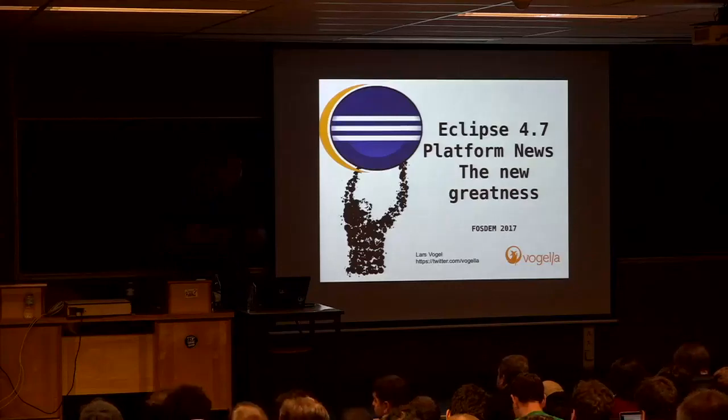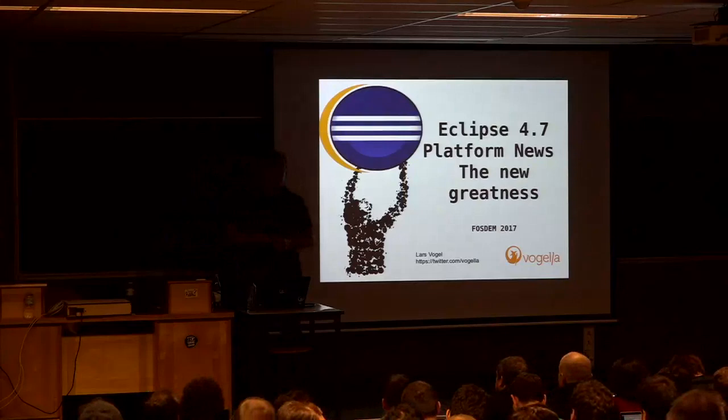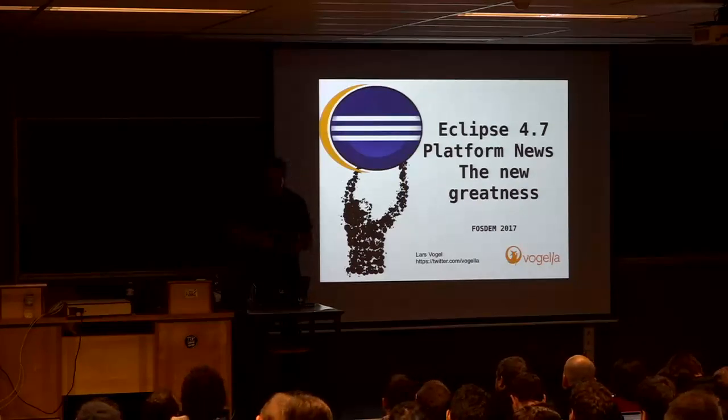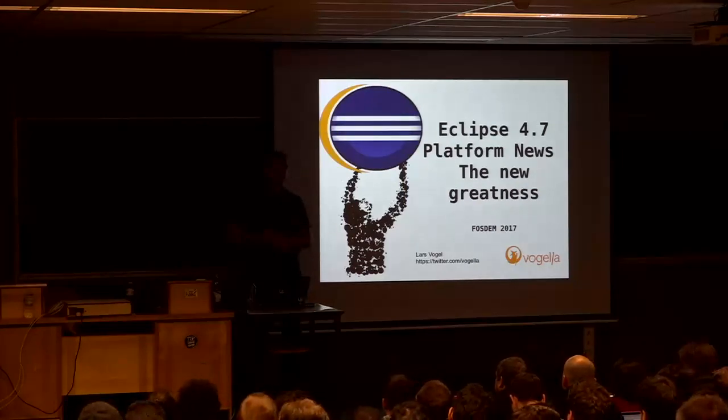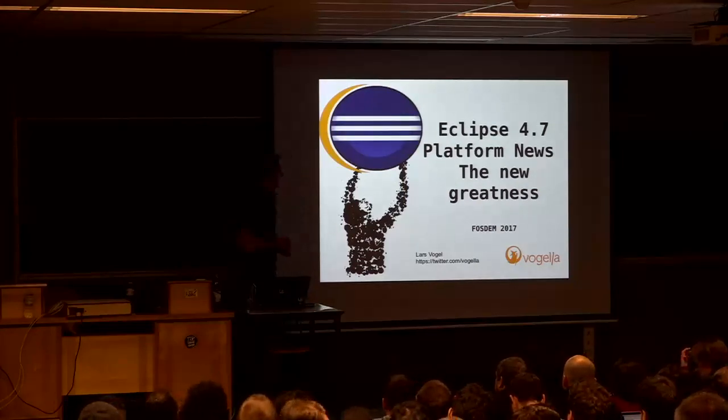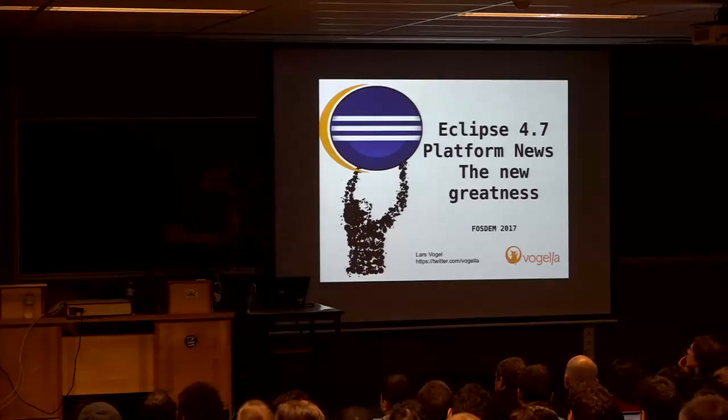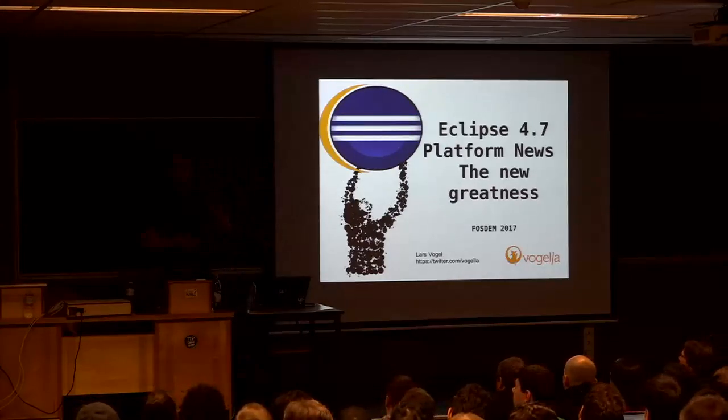Thank you for joining this talk. This is about the Eclipse IDE, the desktop version. There are now different projects running around in Eclipse, but this is the desktop version.